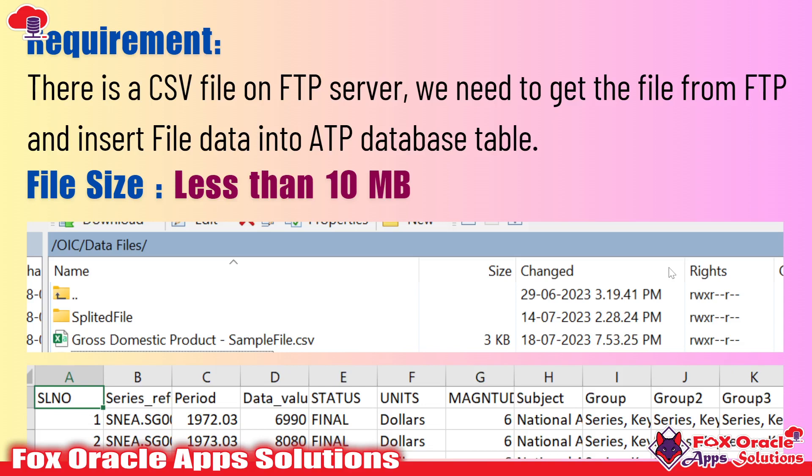In this series, the data file size is less than 10 MB. We will create separate videos where we will learn how to get a data file with more than 10 MB in size, and we will discuss everything in detail.